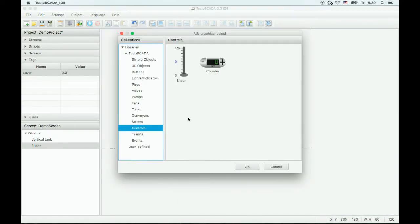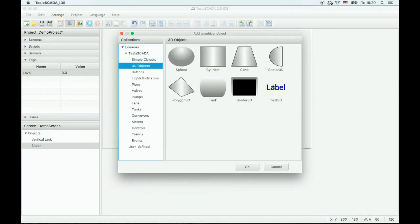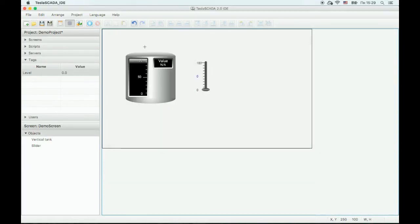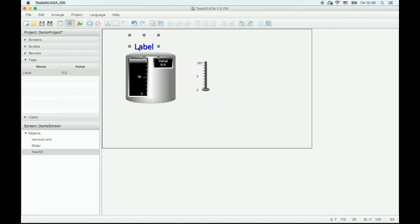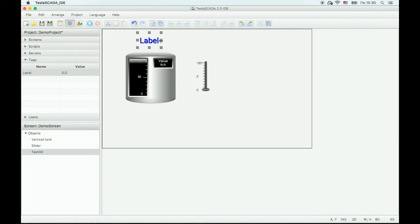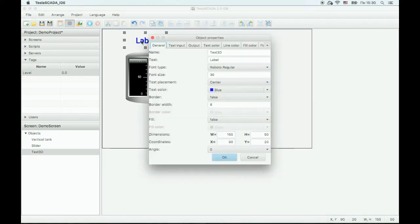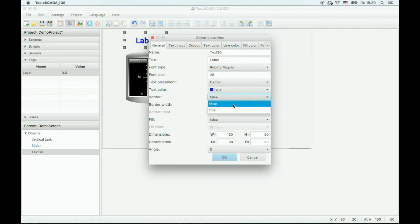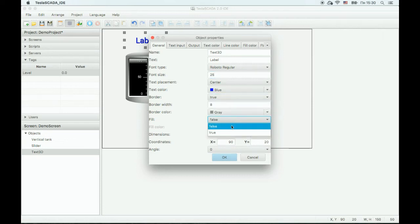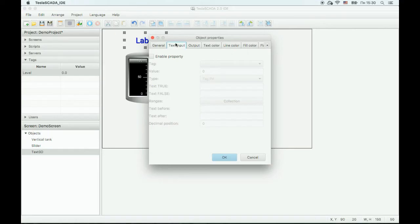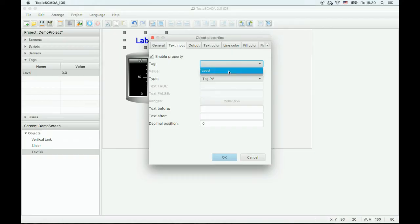Now let's add a label to our project. Let's change the font size, use a border, and adjust visibility. Change the text property and bind it to the level tag.